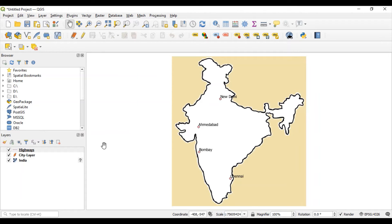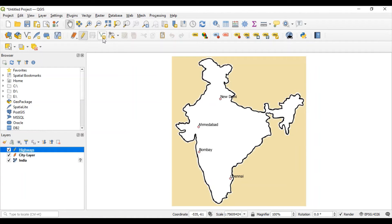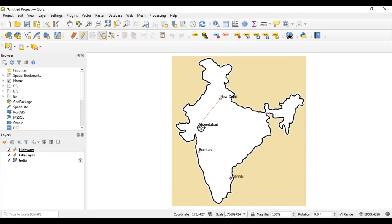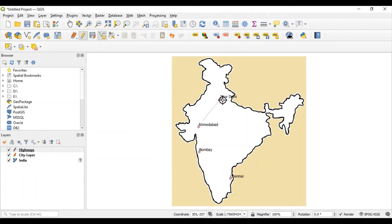Now let's create one highway as part of this layer - between New Delhi and Ahmedabad. For that, go to the add line feature button and click on New Delhi first, then one by one represent your line. Right click to finish your line. Give the name 'New Delhi' and national highway ID, for example NH 101. Click OK. A new highway line between New Delhi and Ahmedabad is added.